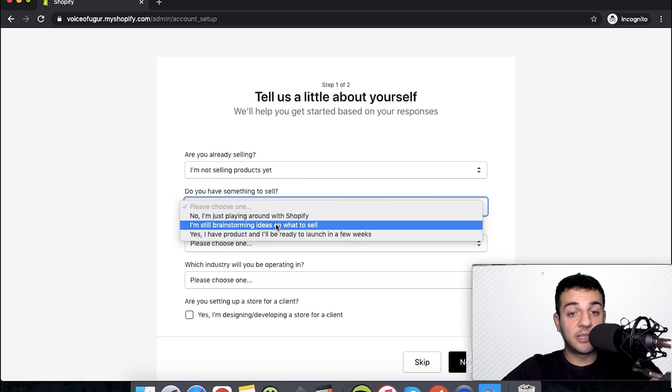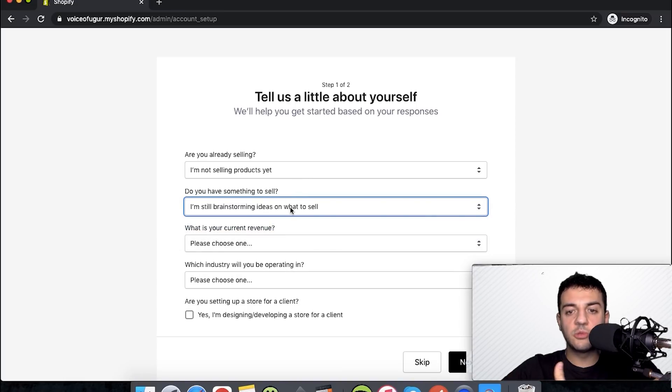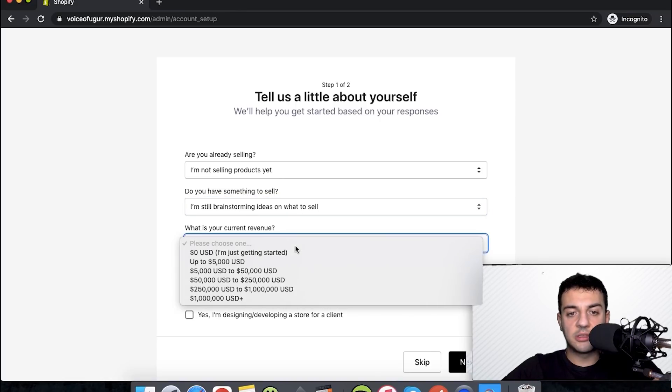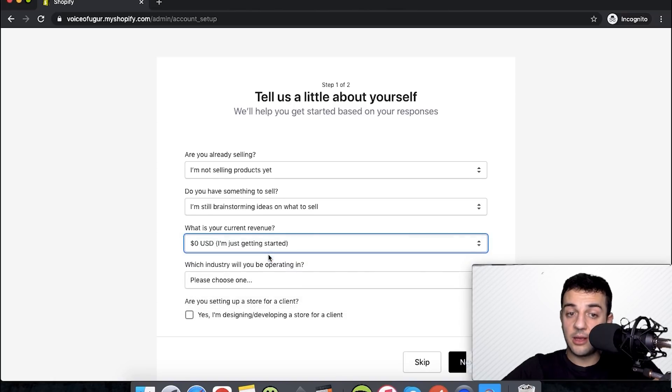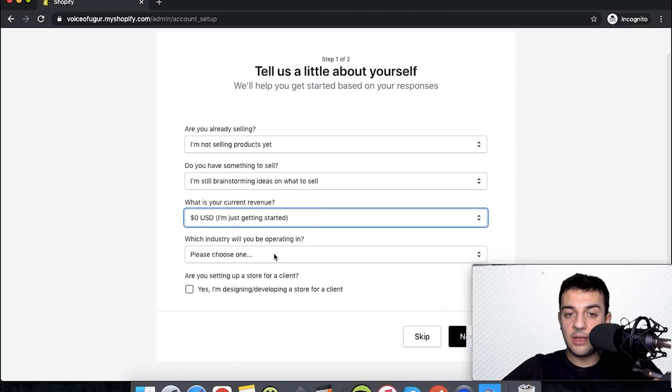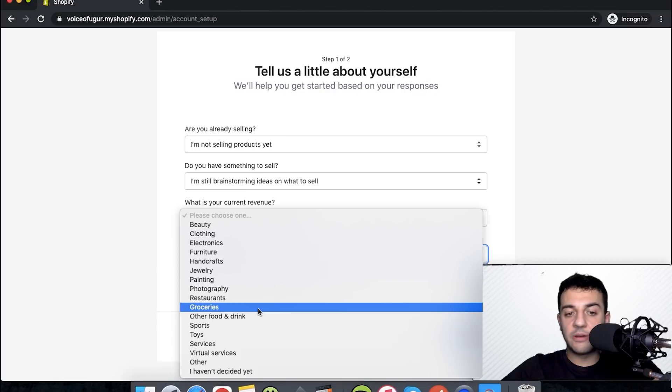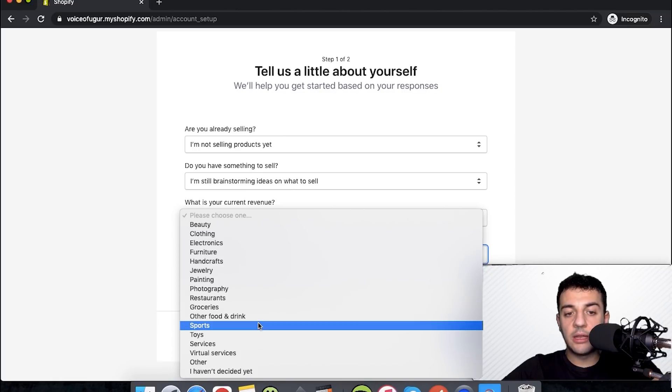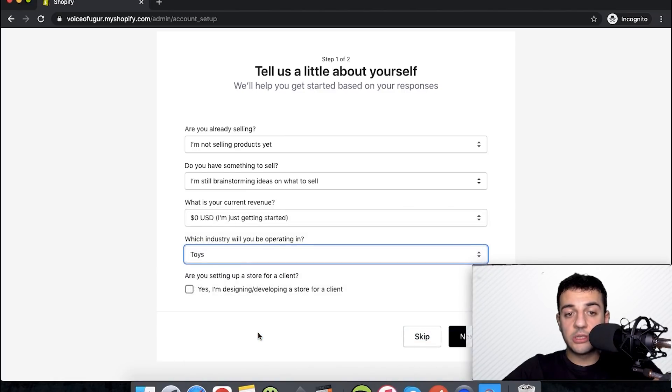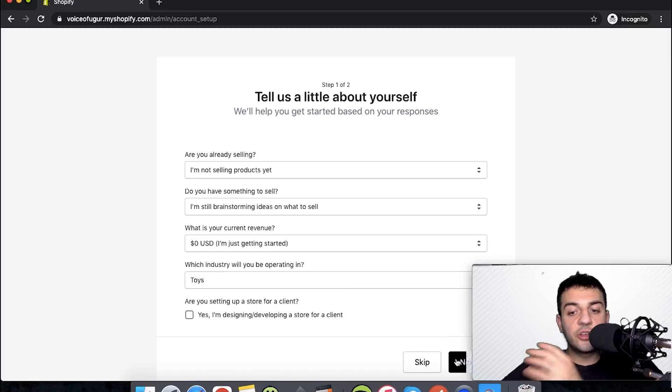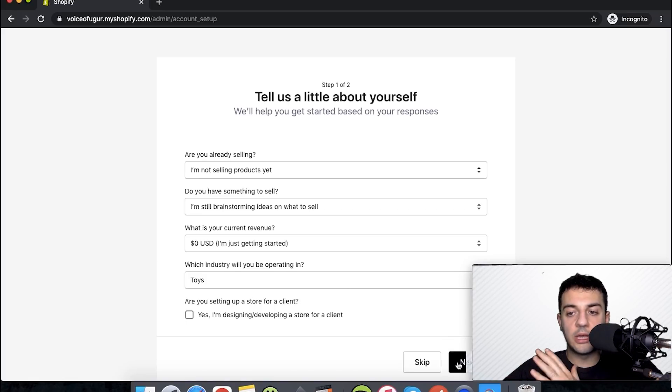I'm saying I'm brainstorming on what to sell. Choosing these ones is more realistic, I'm just going with that. My current revenue, since I'm starting, I don't have any, and you choose whatever niche you're in. Let's say we go with toys. After this we put our address and name. I'll be doing it, and you can put your own address and everything.